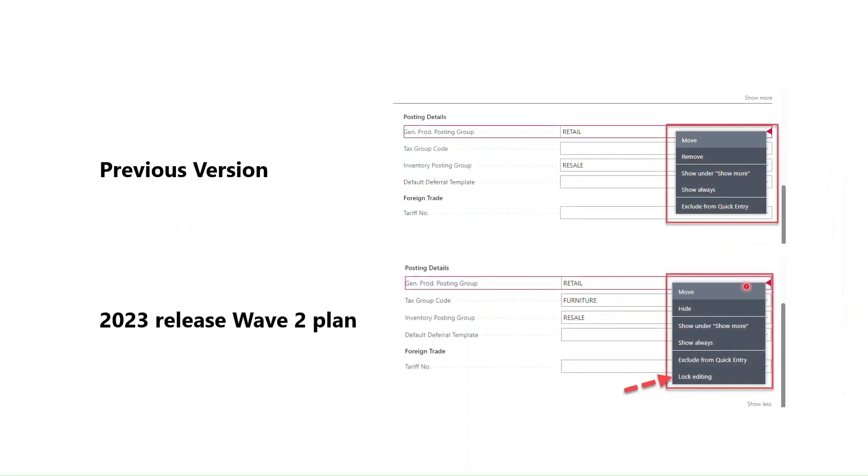If you see in the previous versions, that is before 2023 release wave 2 plan, the first screenshot you can see, I don't have any option called lock editing. But now in 2023 release wave 2 plan, I have the option of lock editing.